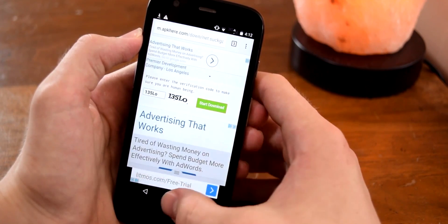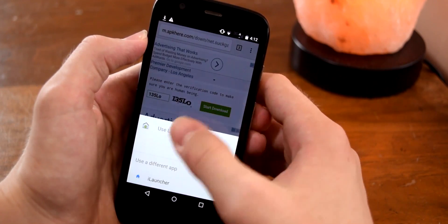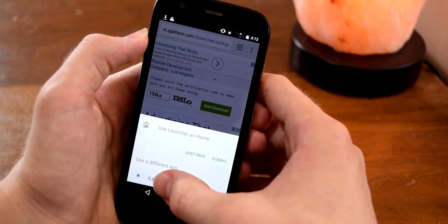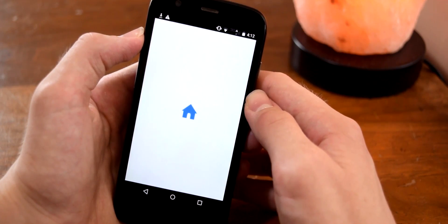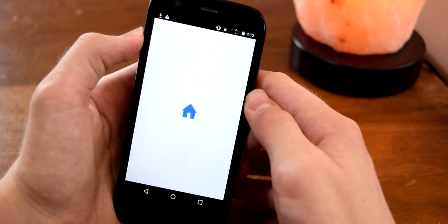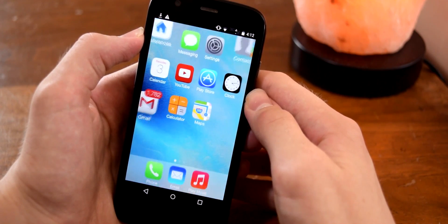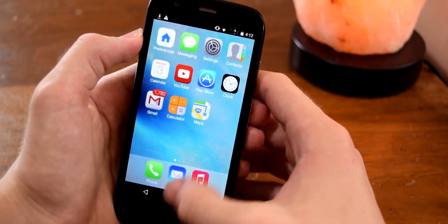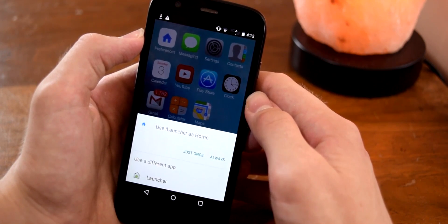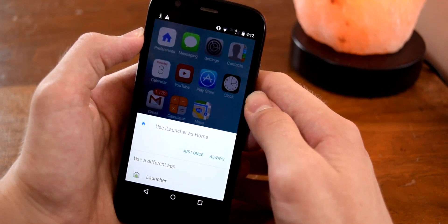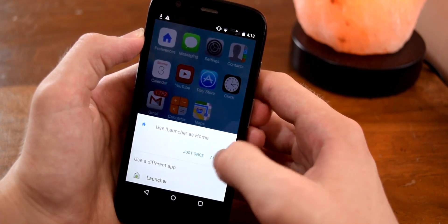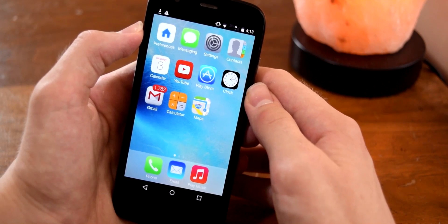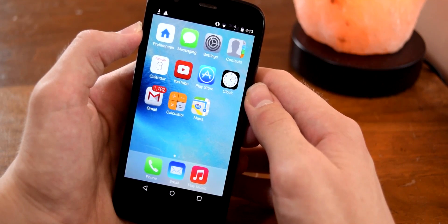If we exit to our home screen we should get a prompt that will allow us to choose a launcher. Of course we want to select iLauncher, and just like that we have the launcher. Tap the home button again and select iLauncher as your default launcher — select Always — and now whenever you access your home screen it will automatically use iLauncher as your default.